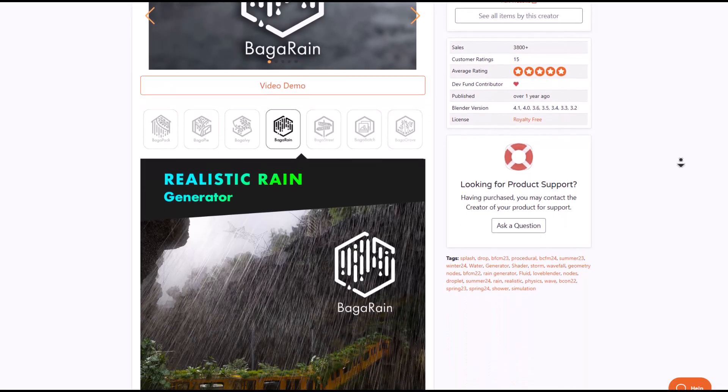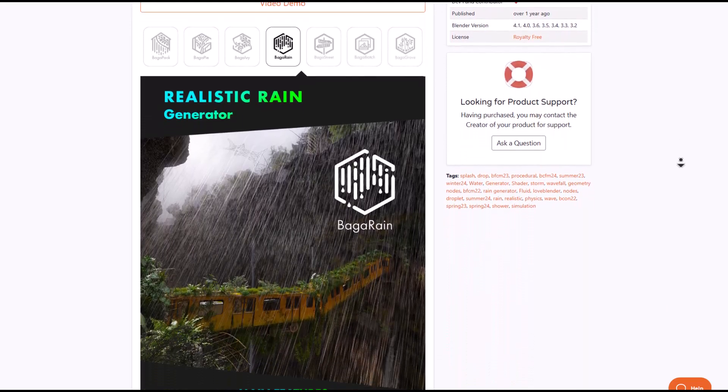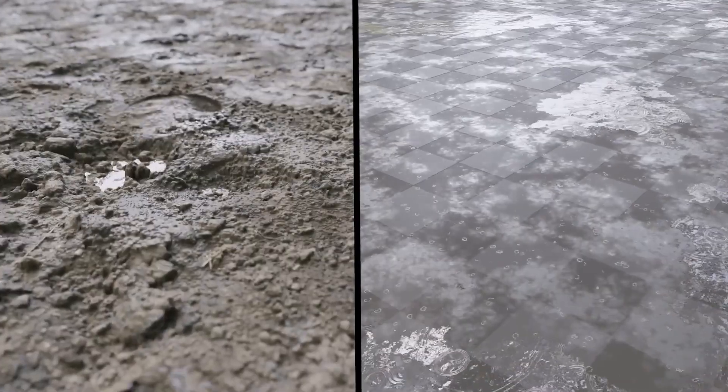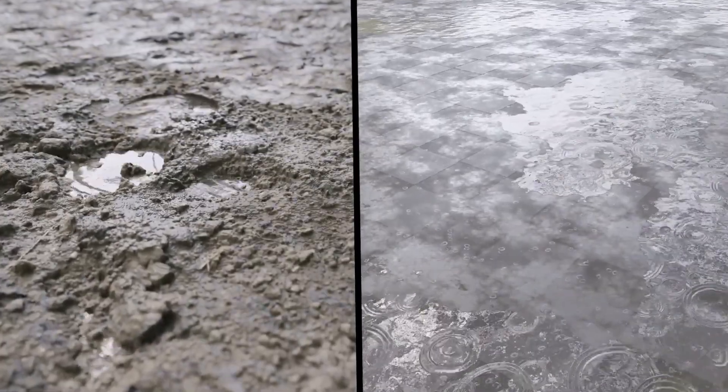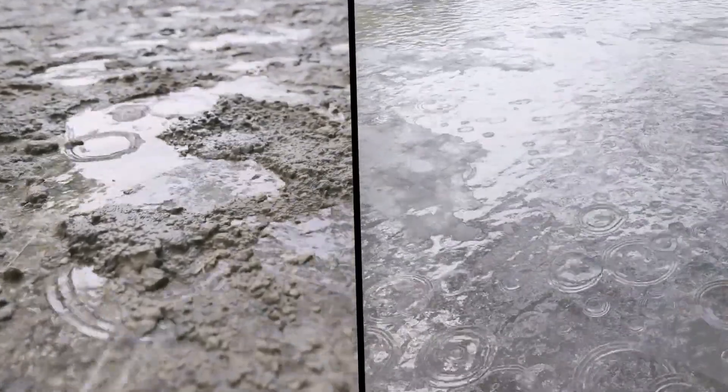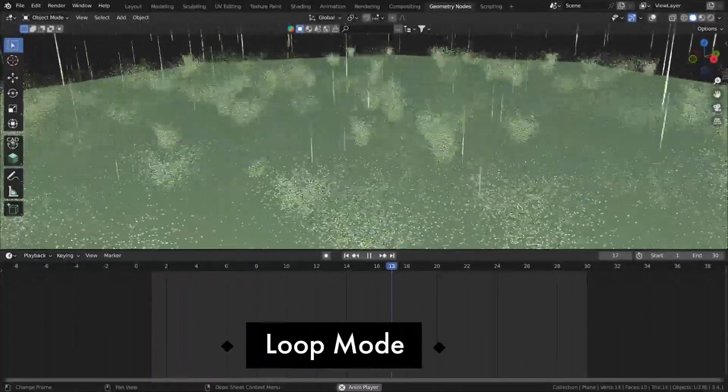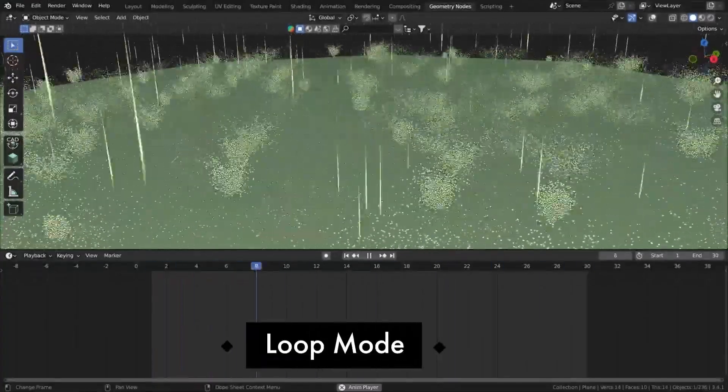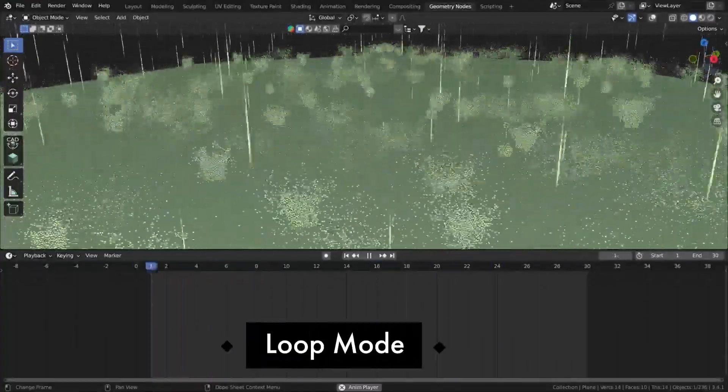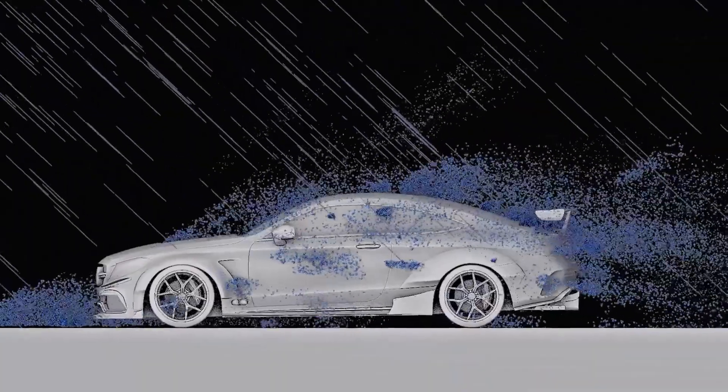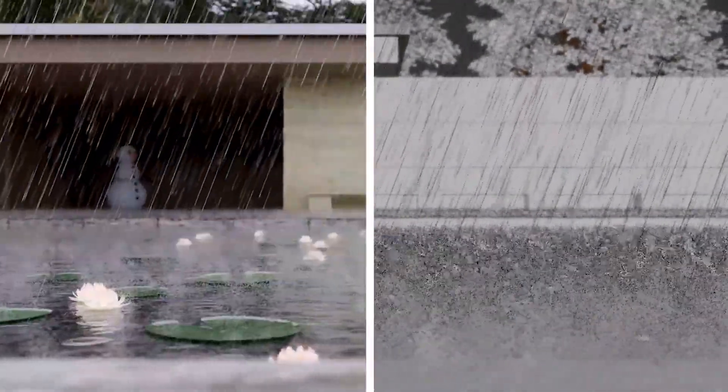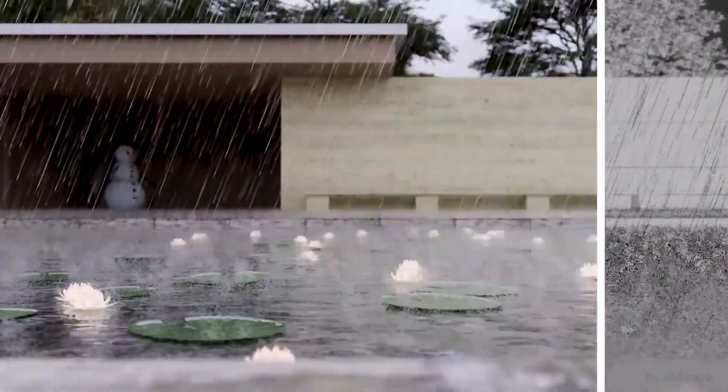This also comes with a beautiful procedural shader that allows you to fine-tune the rain look how you want. Speaking about customization, users can control the density, the height, the splashes, and also the speed of the rain. Because this is being simulated, if you're also thinking about adding wind effects to simulate a different kind of weather condition when using the rain generator, you can also do that.